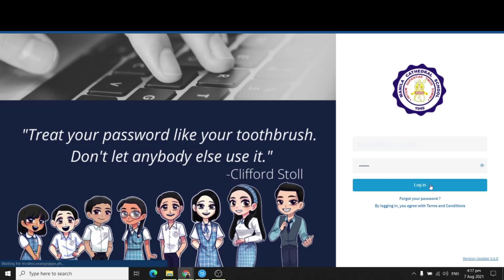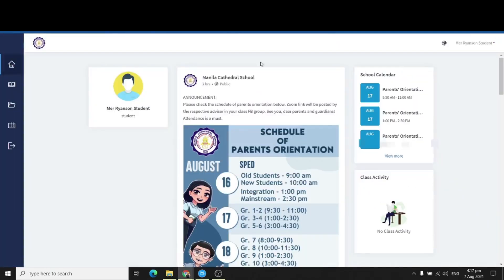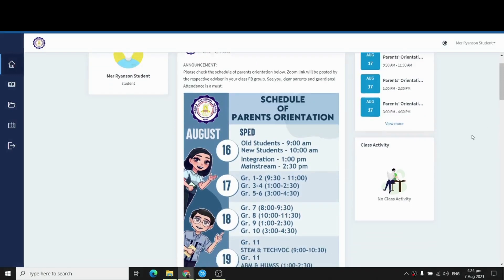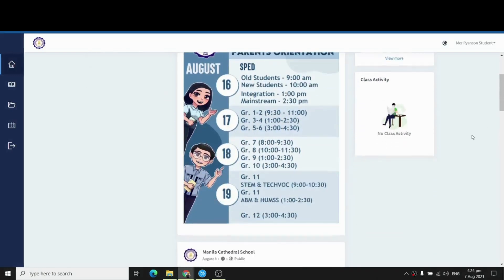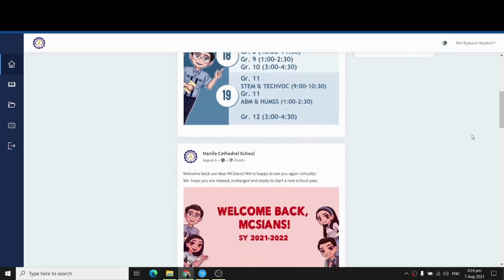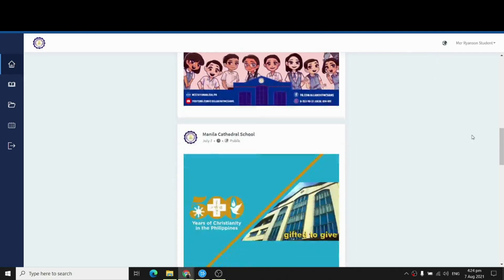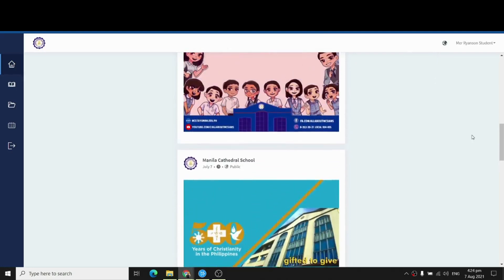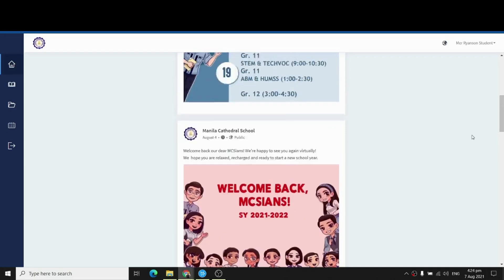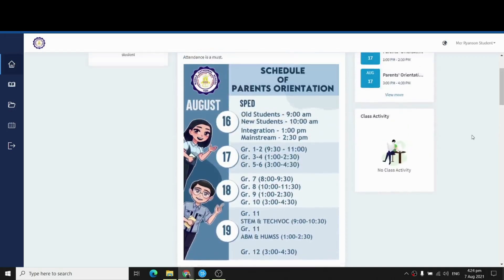When you log in, you will see your homepage. We call this the school newsfeed. This really looks like Facebook, but the difference is you can't actually post, like, or even comment. Only the school can actually post on the school newsfeed. Here you can see announcements or any other information that the school wanted to share with all of you.